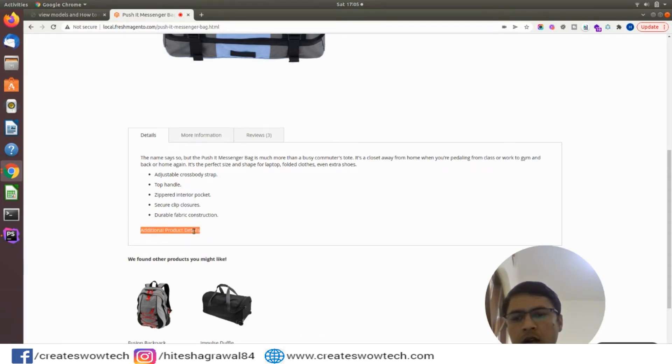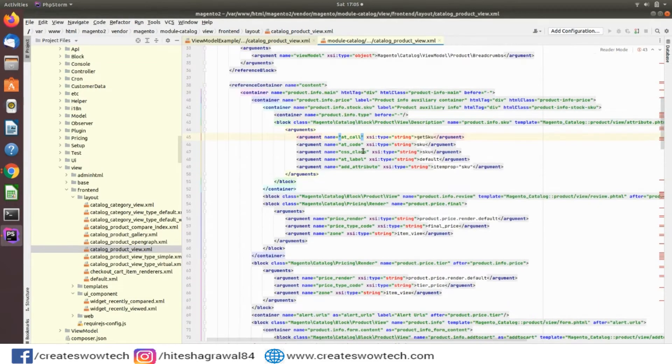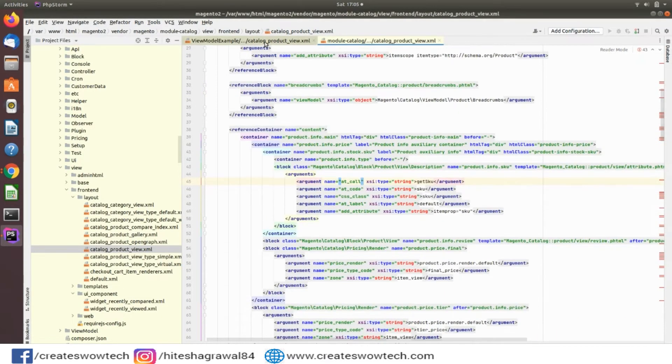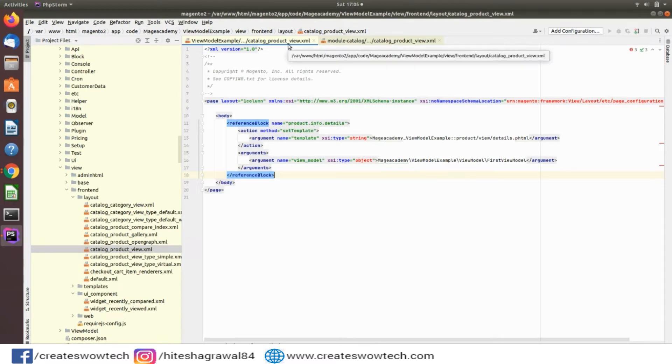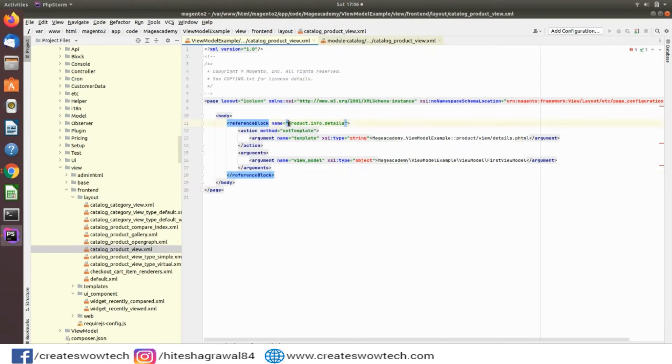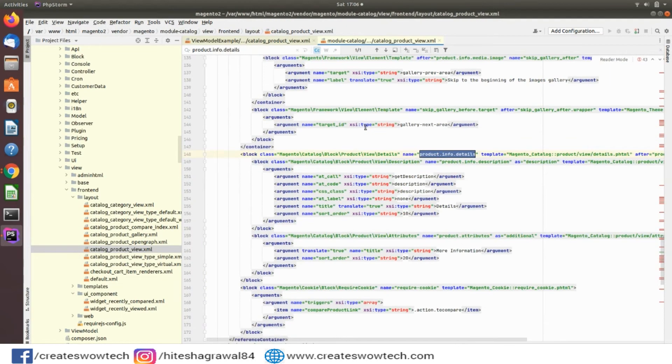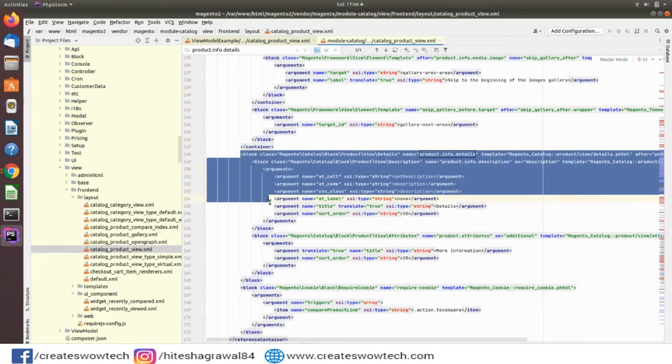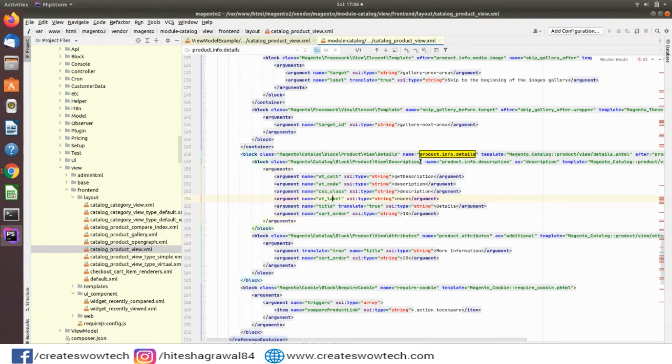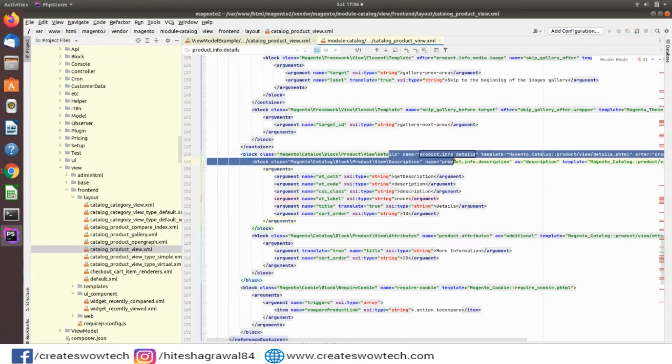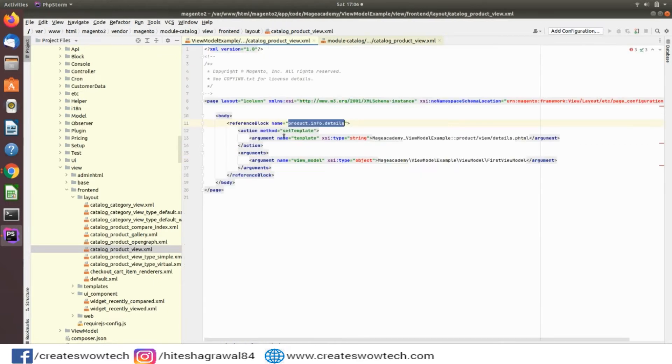I have created a file with the same name catalog_product_view.xml because this is the layout file for the product detail page. Here if you will see I have created the reference block for this block. I want to add my ViewModel in this block so I have to use this reference block.